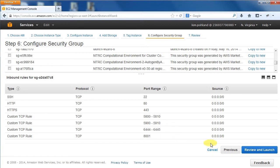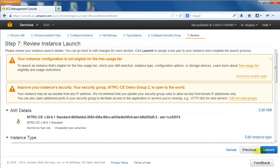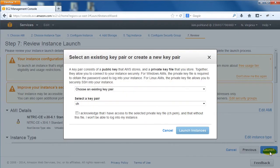Click the Review and Launch button. We now see a review page for the instance we just created, and all should be well. Click the Launch button to start the instance.